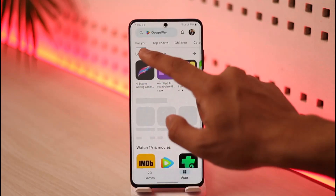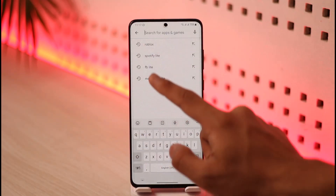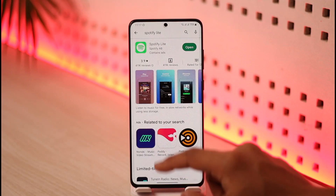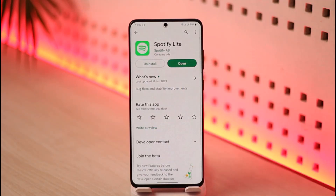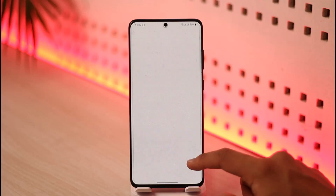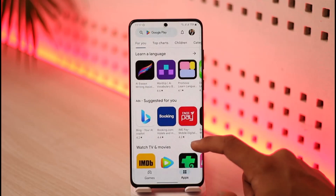If that doesn't help, open up your Google Play Store and type 'Spotify Lite' in the search box. Check if the Spotify Lite app has an update available, and if it does, make sure to update it to the latest version, because sometimes that can also help solve your problem.